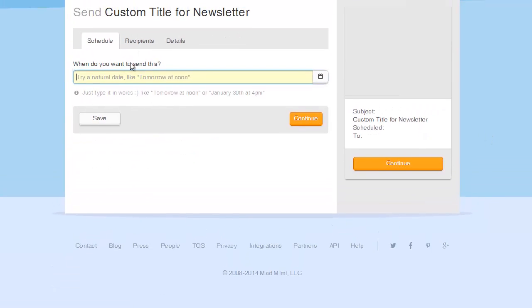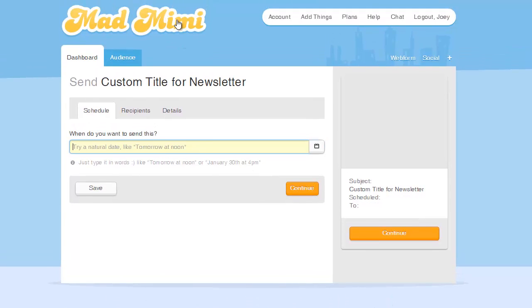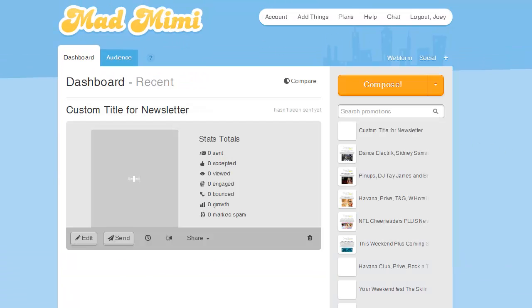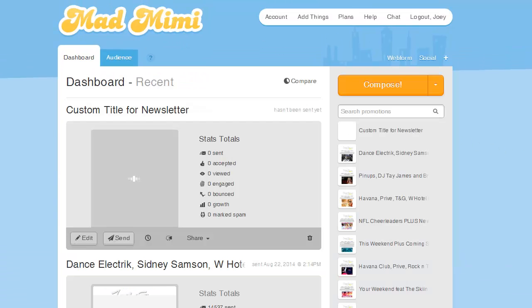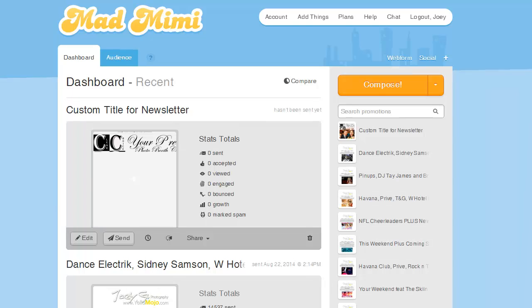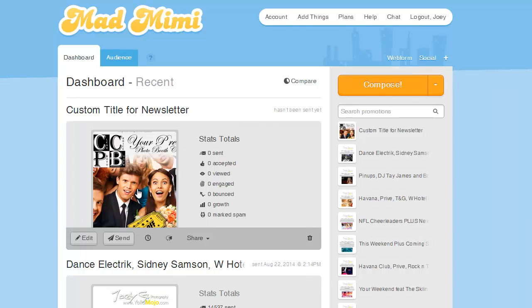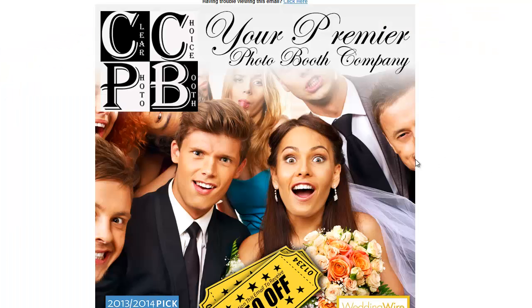I'm going to hit save here and click on send later. Actually, I'm going to leave this blank and go back to my dashboard. You'll see here that it's created that, but to test it, I really like to test that. Let's go ahead and click to go back into it.